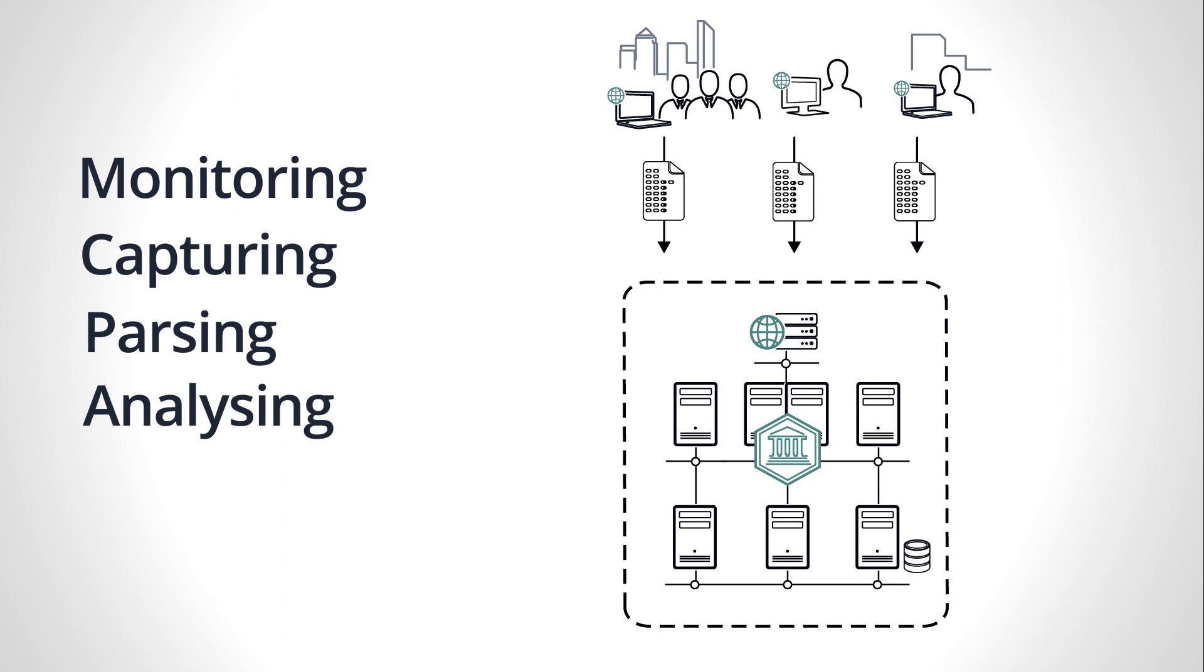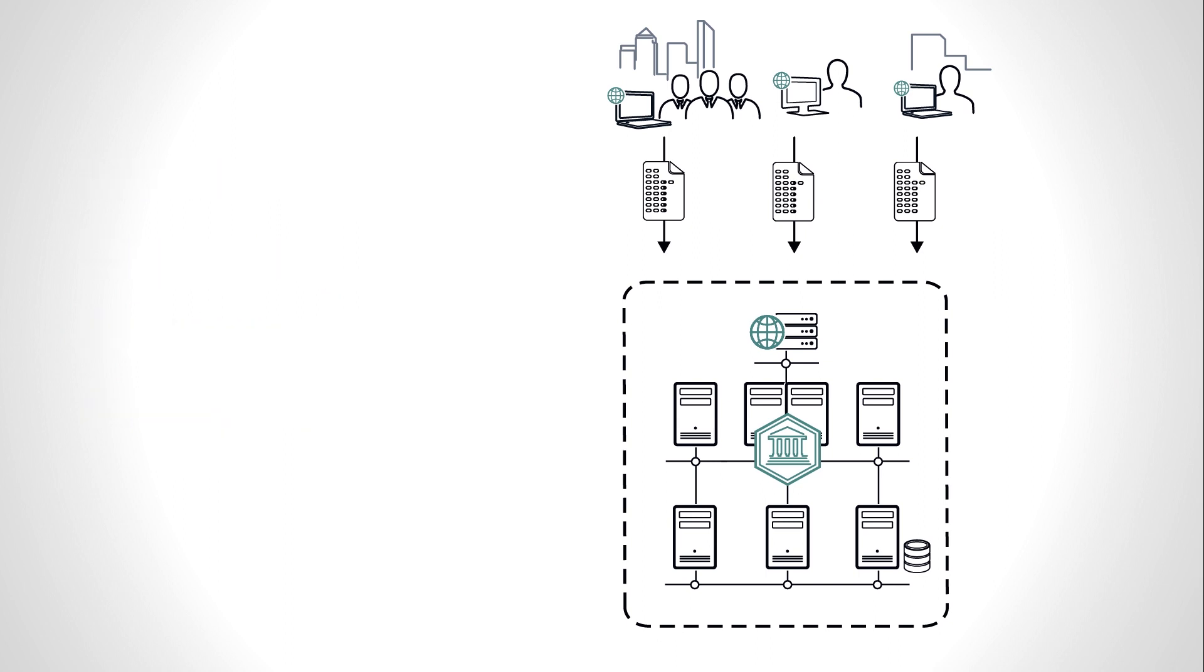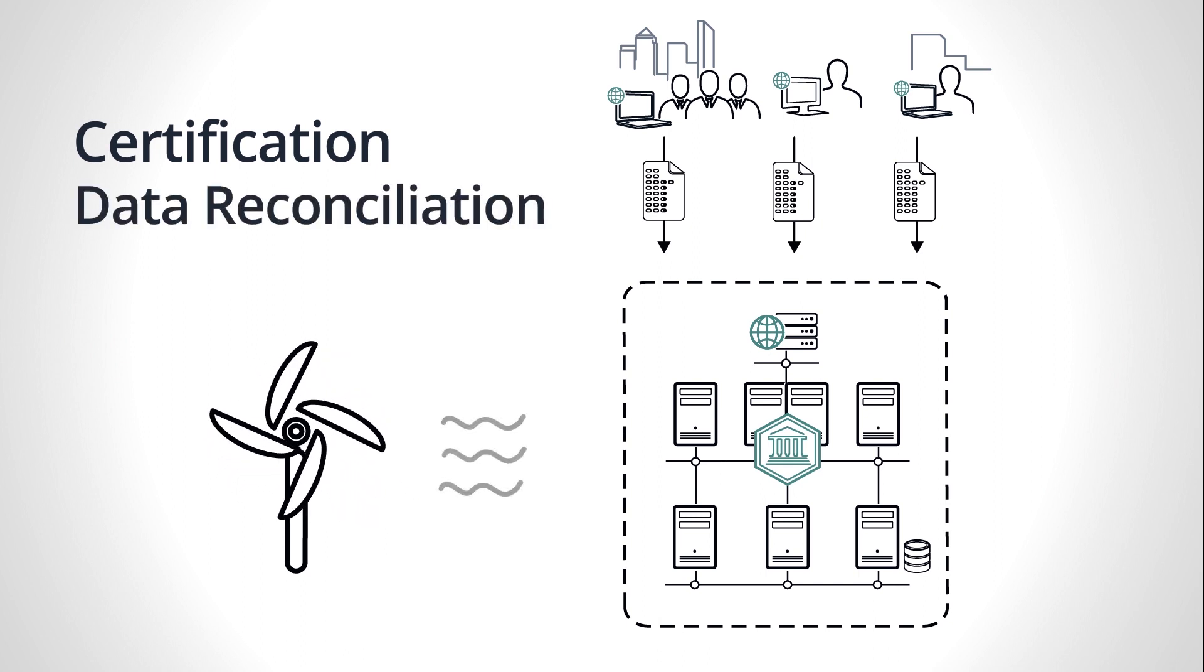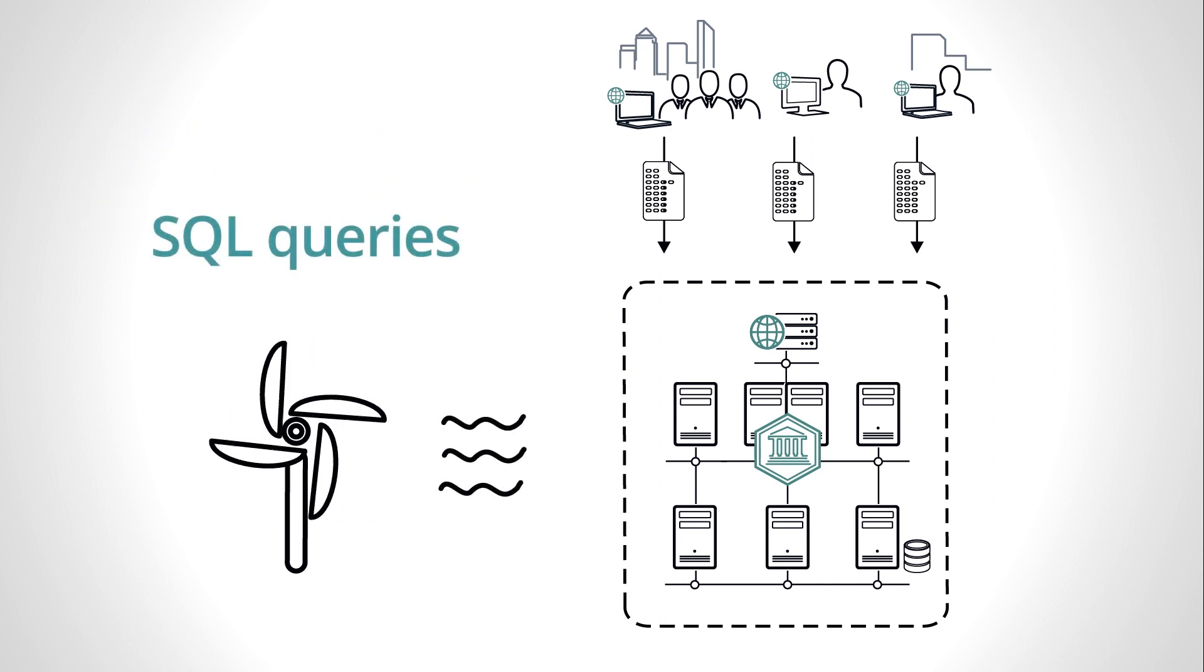The captured messages can be viewed and analyzed in real-time or after the fact. Certification tests and data reconciliation may be performed by using SQL queries.